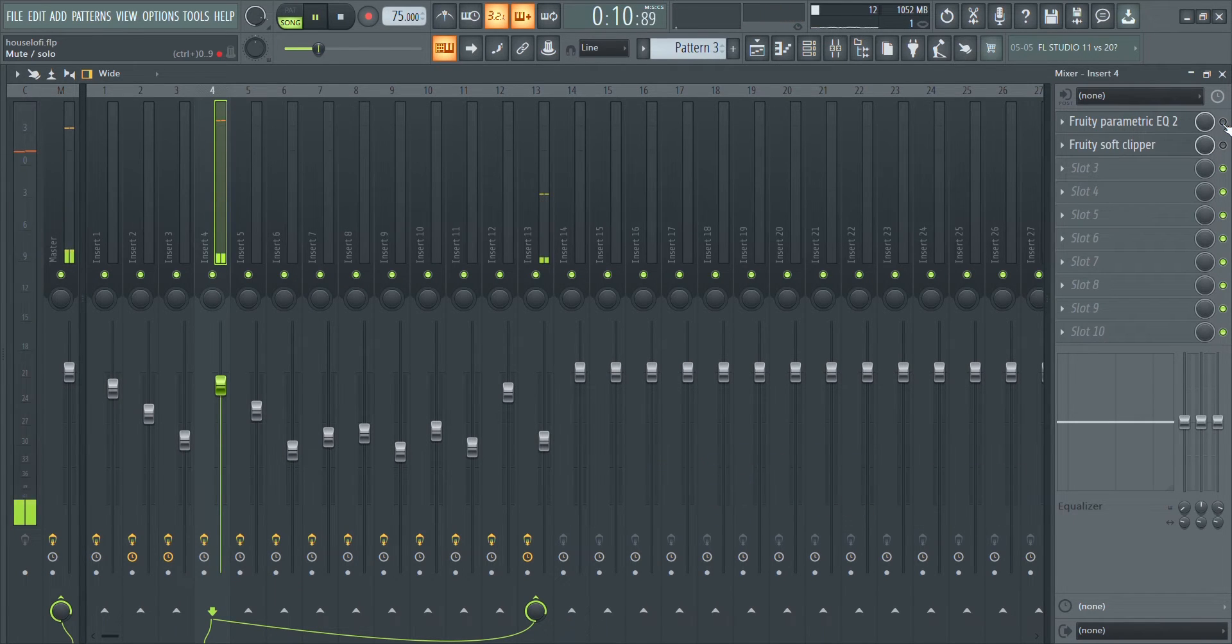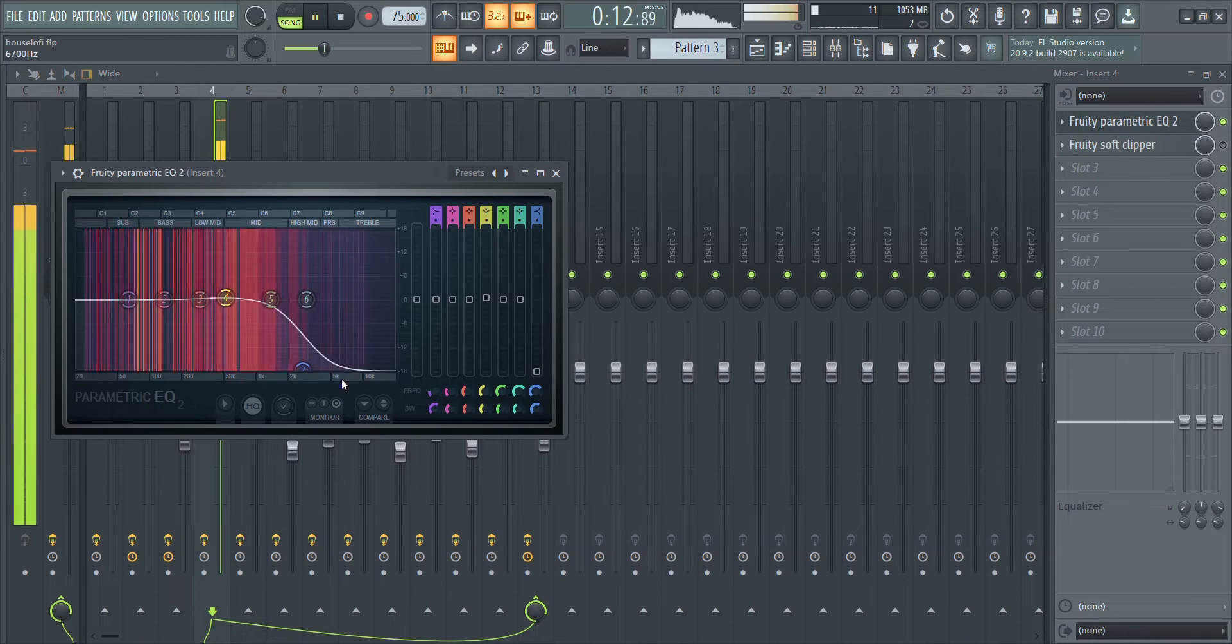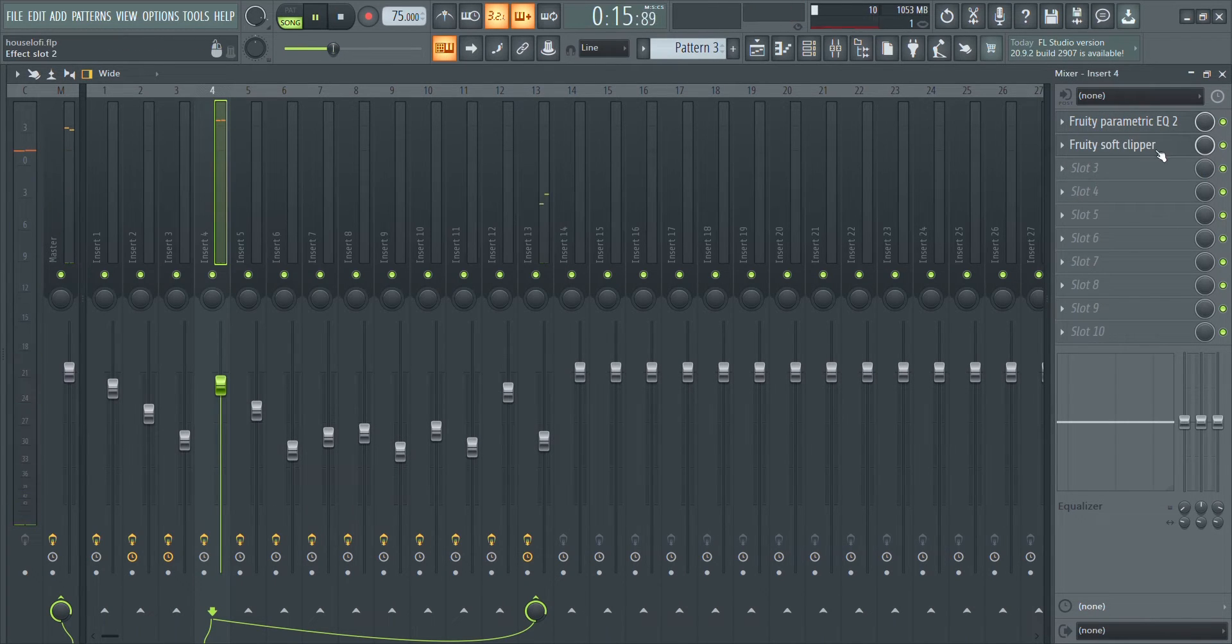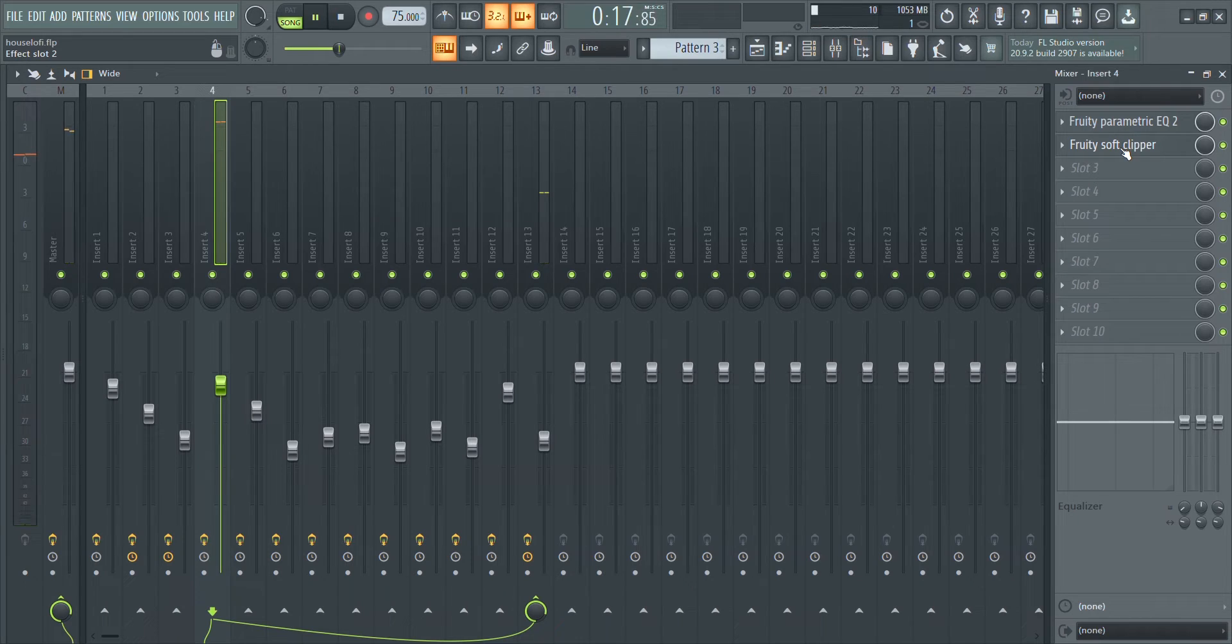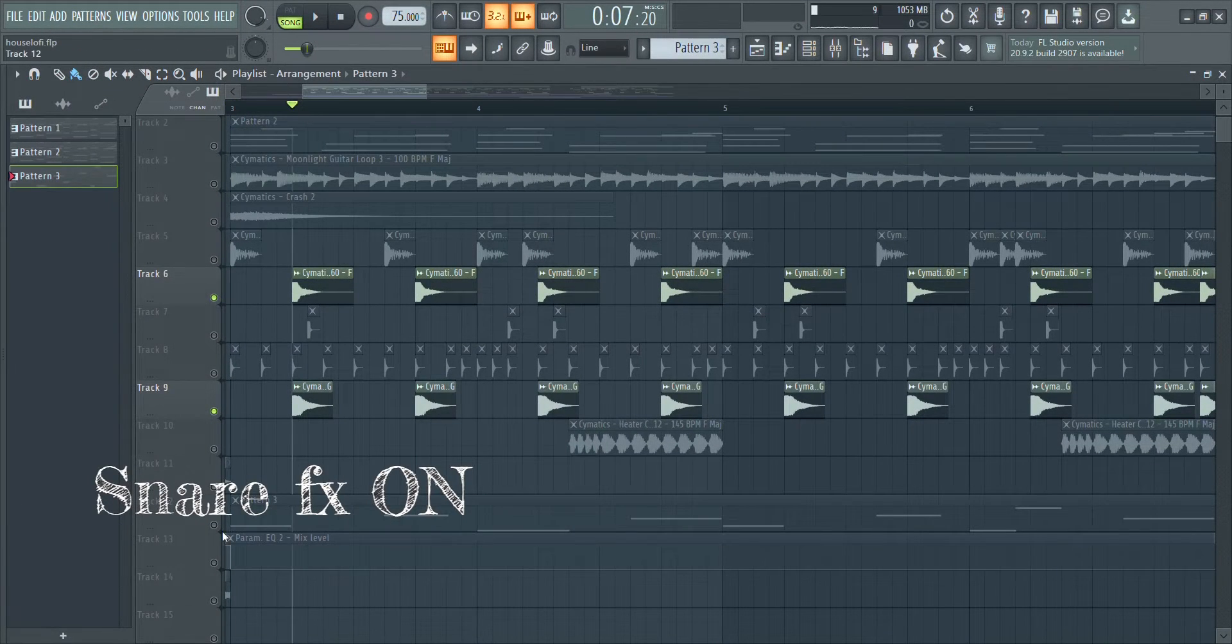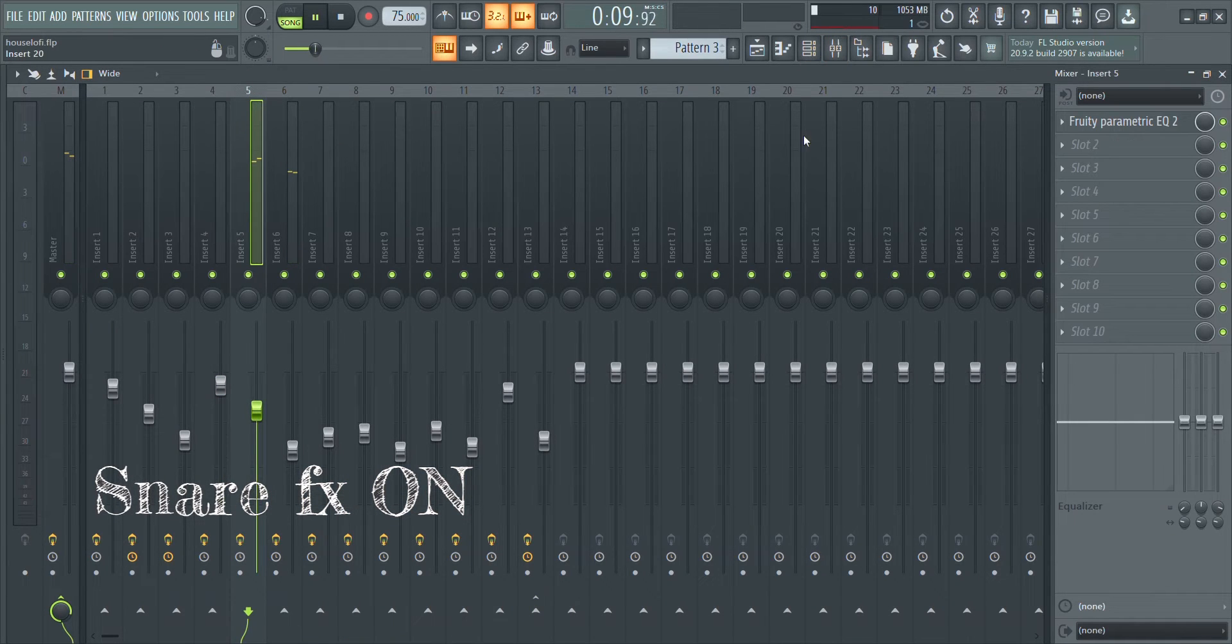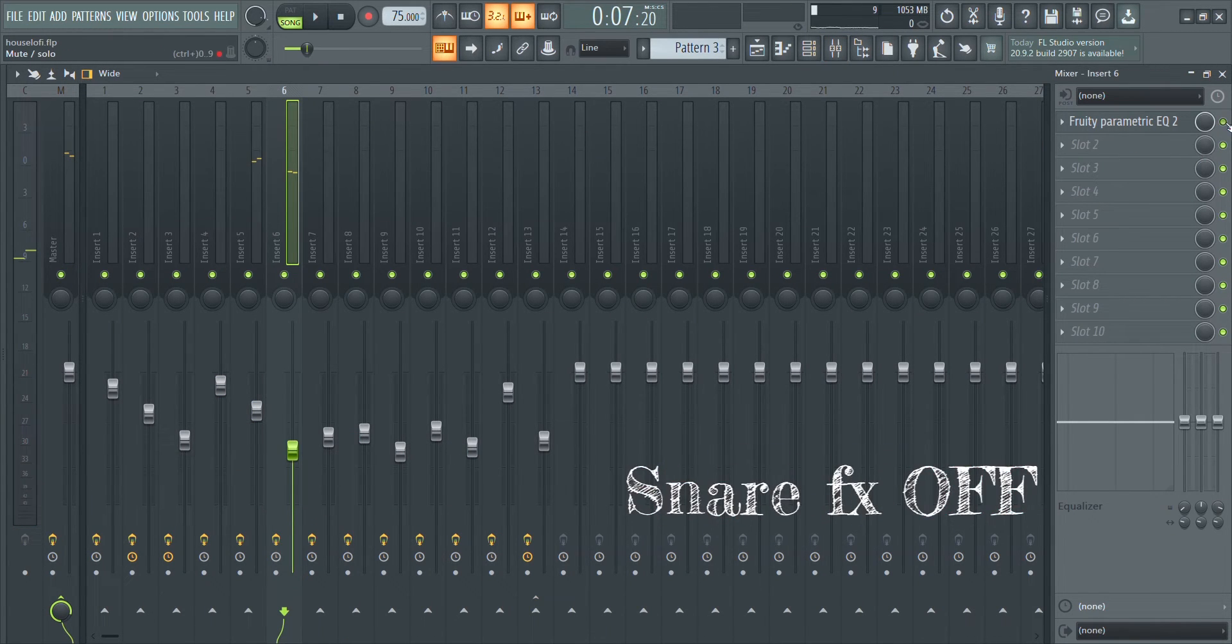I use an EQ to cut off the high part which gives it that aggression, and then a Fruity Soft Clipper so that it won't clip so hard. I like to layer my snares to make it sound more unique. The snares here sound very intense, so make sure you EQ out the highs to soften both of them up.